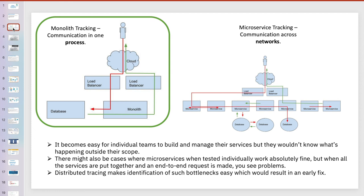Before going deep into distributed tracking systems, let me first discuss two important terms: monolithic and microservices. In monolithic architecture, all the code base is in one box — one jar, one snapshot — you have all the code base. Even though you can deploy it in the cloud, all the code base is intact in one box, so it is very easy to debug if you get any problems.